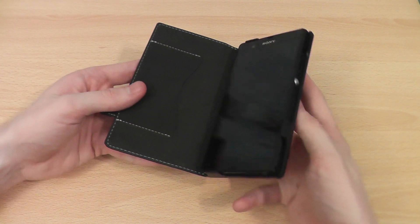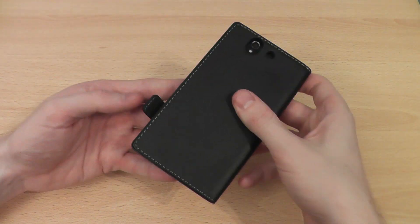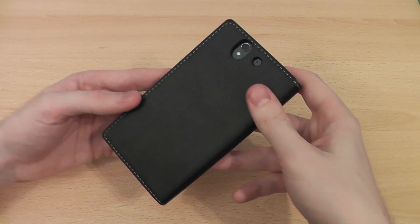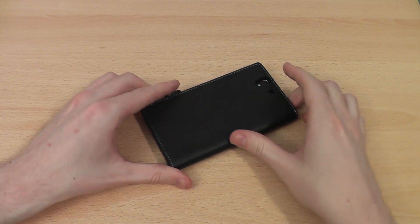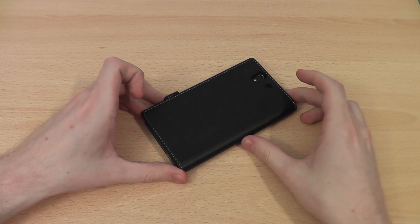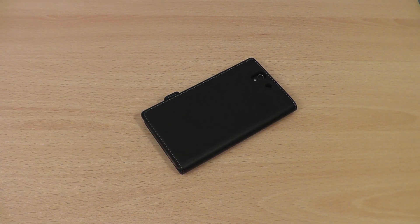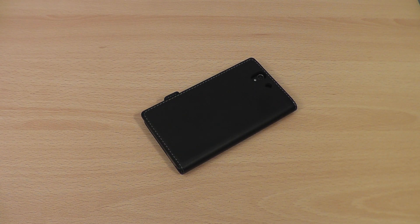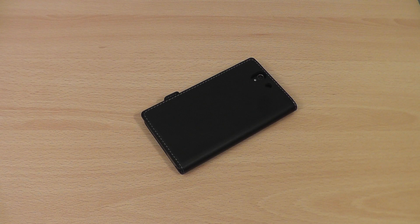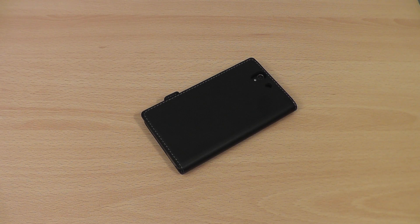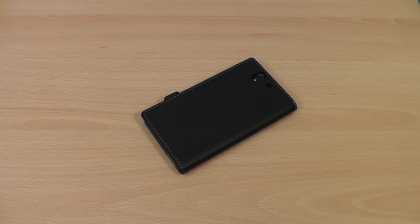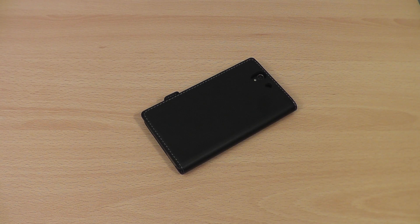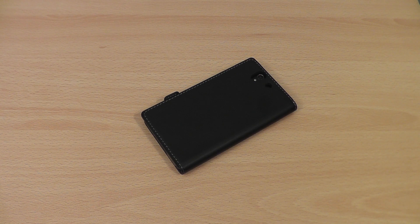If you like the look of this, it's the Muvit Slim Folio case. If you click like on this video, it would be much appreciated. Let me know your thoughts on the case in the comments below, and if you're interested in regular Xperia Z reviews, please subscribe to my channel.